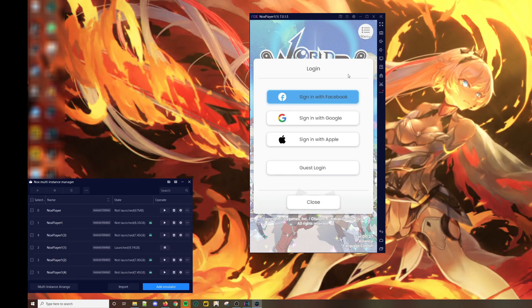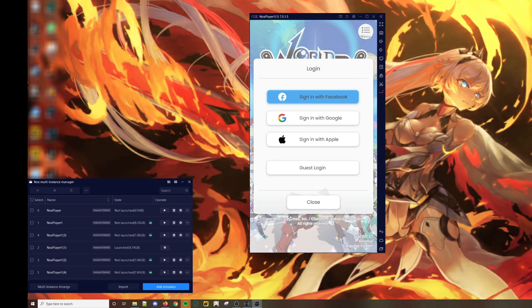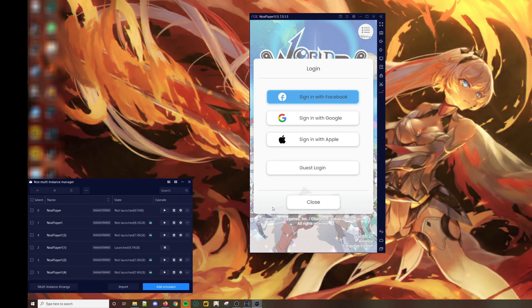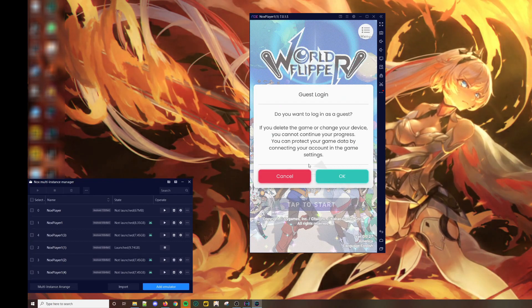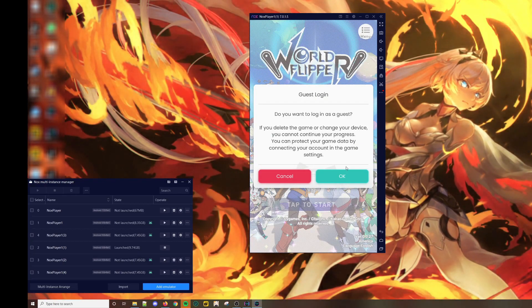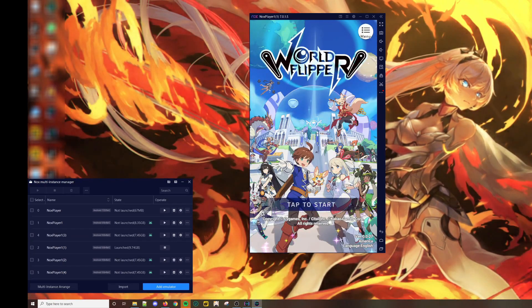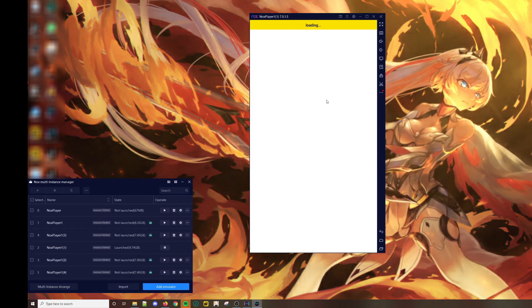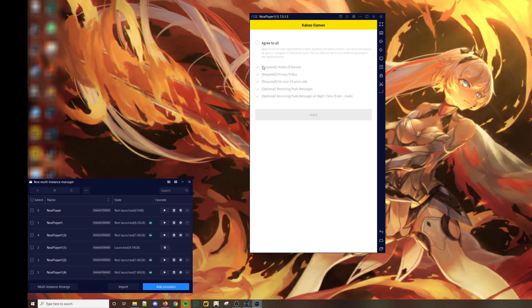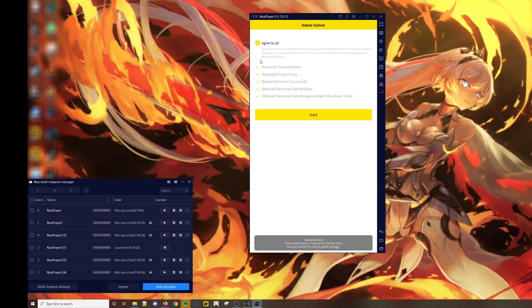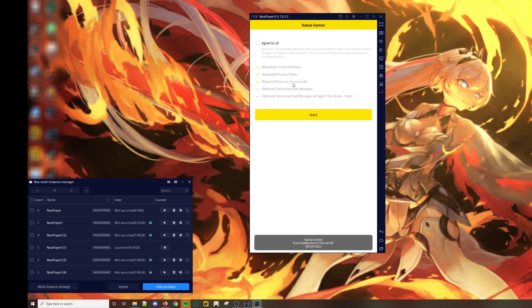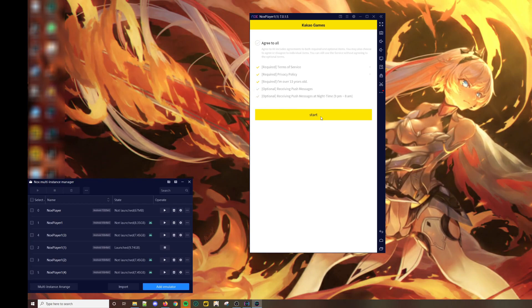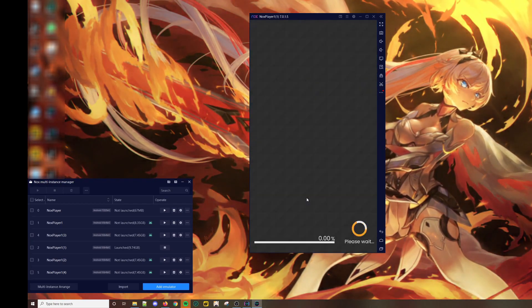Afterwards, you can select guest login. Accept all and then I usually just unclick the optional ones.